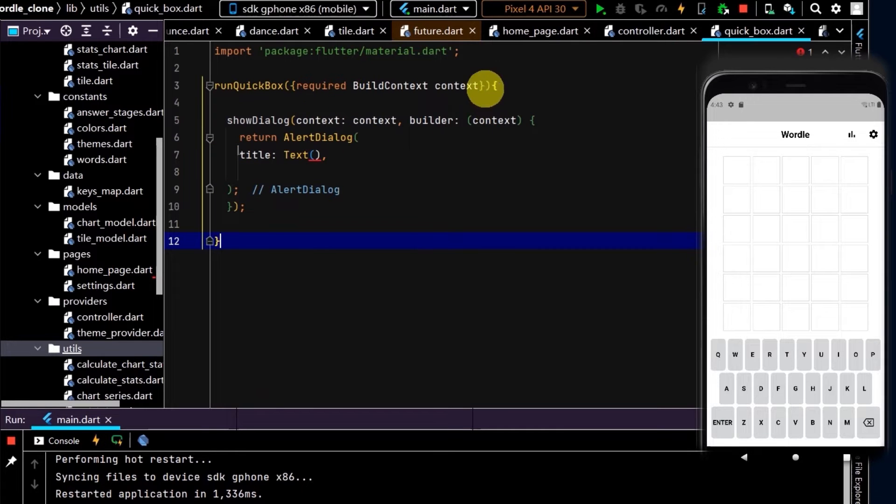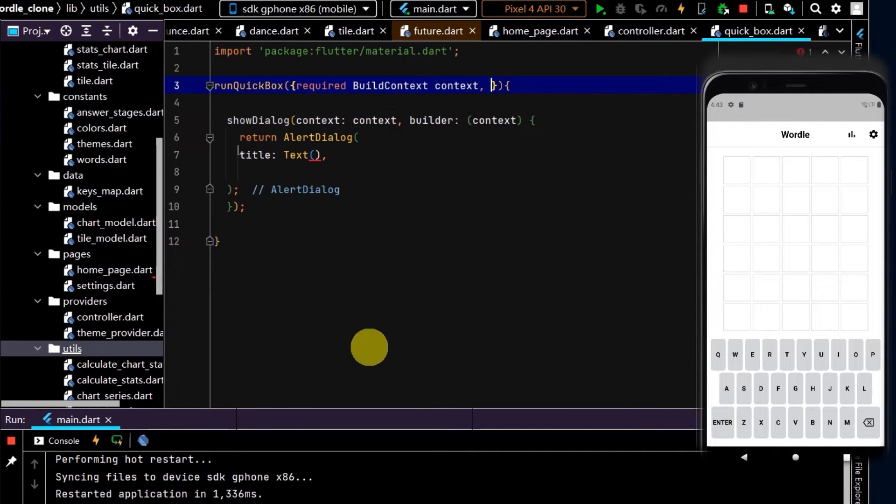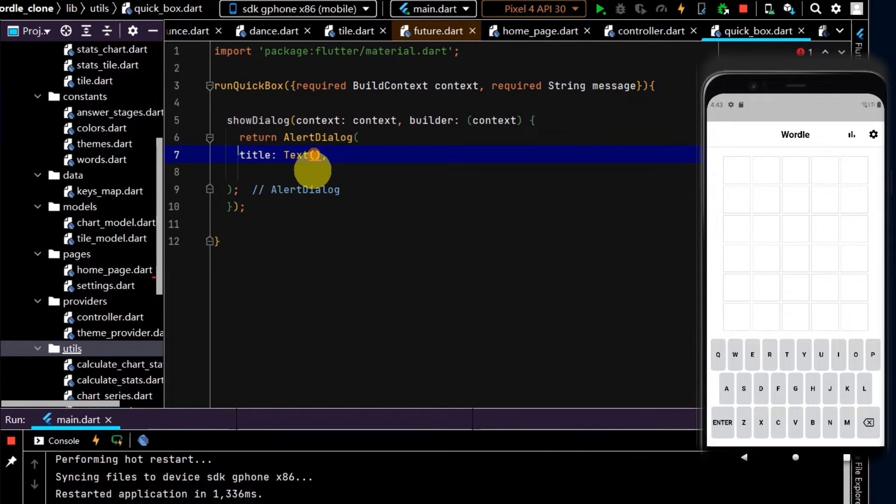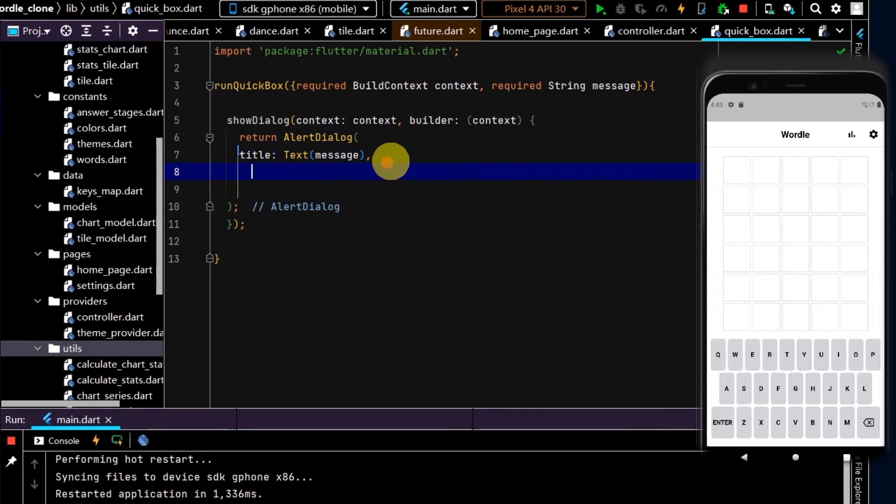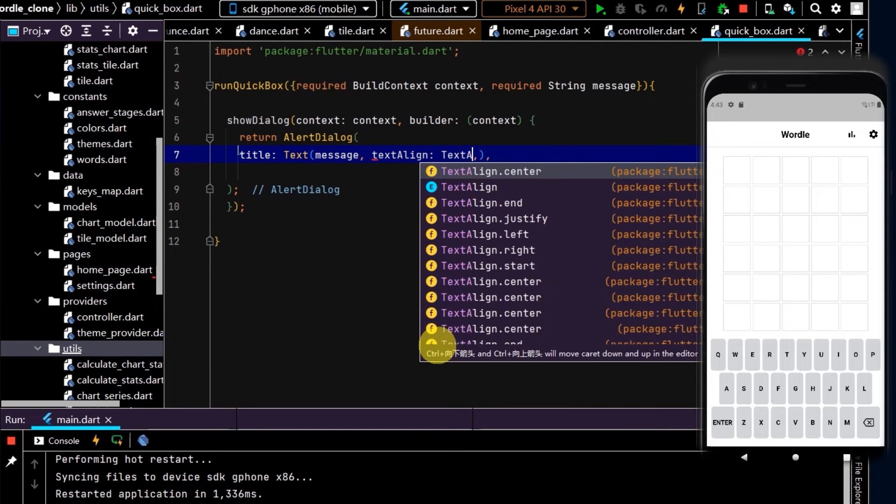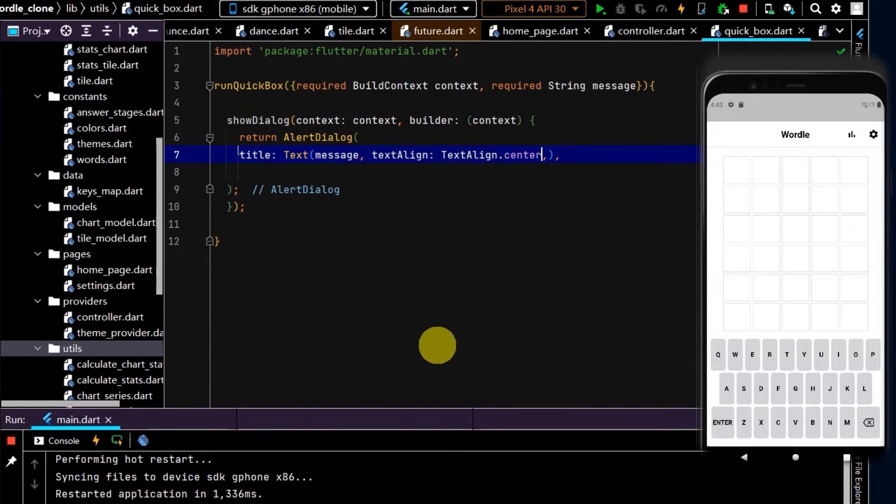We'll reuse this method, so let's pass in our message. It's a required argument and we'll just pass that here in our text. Let's also center that text with TextAlign.center.